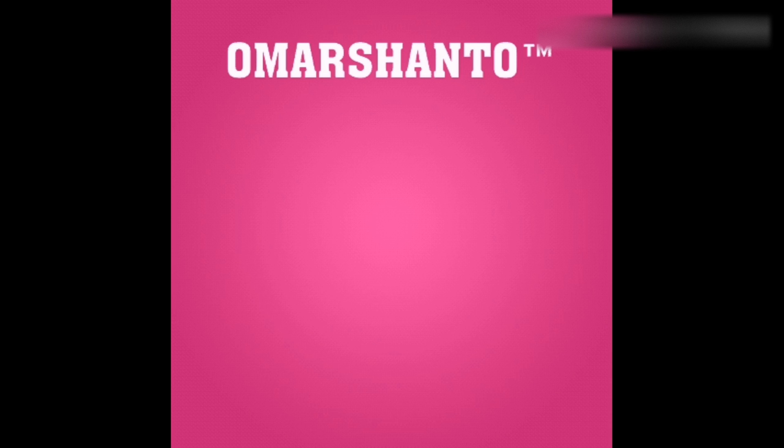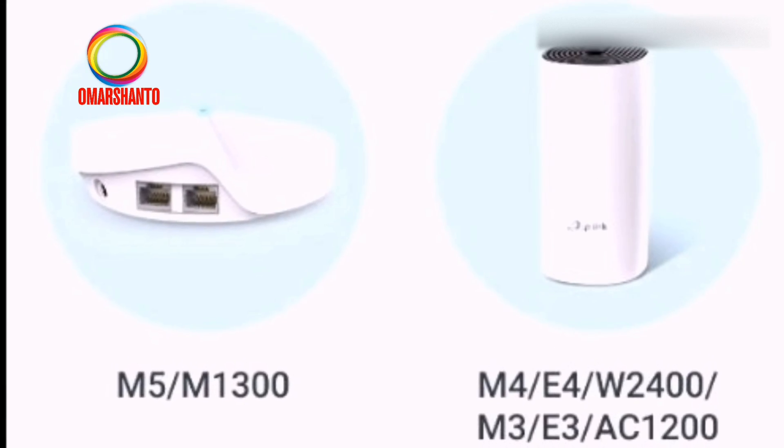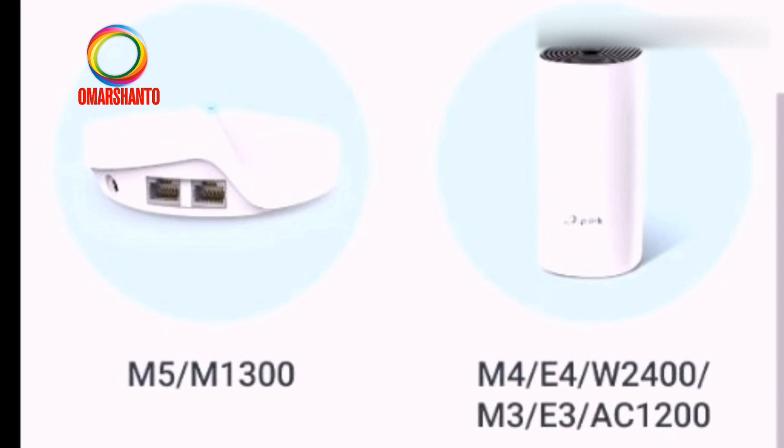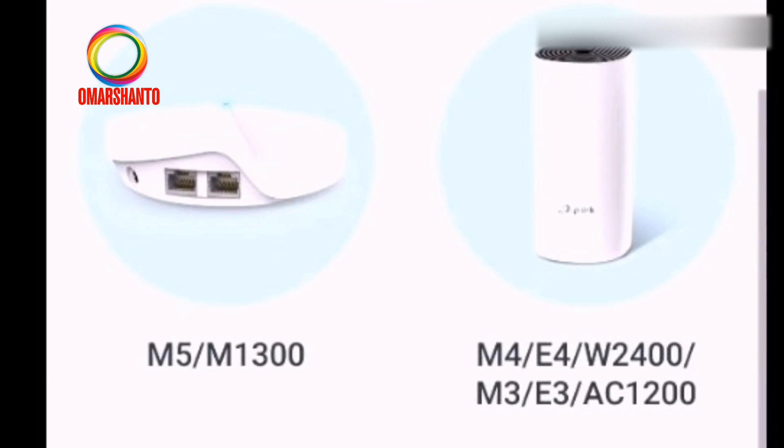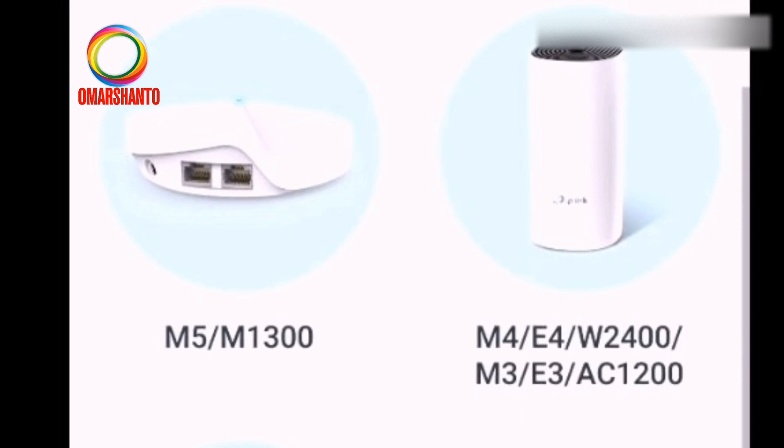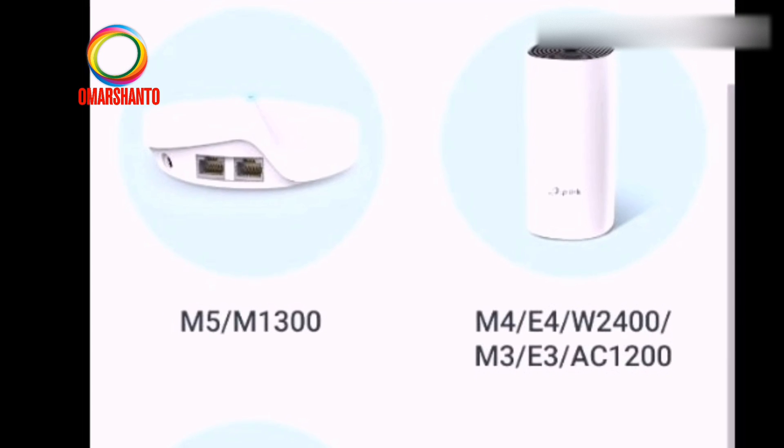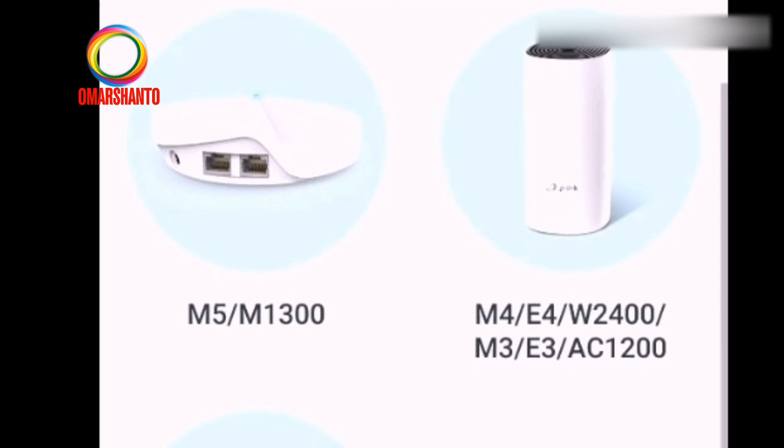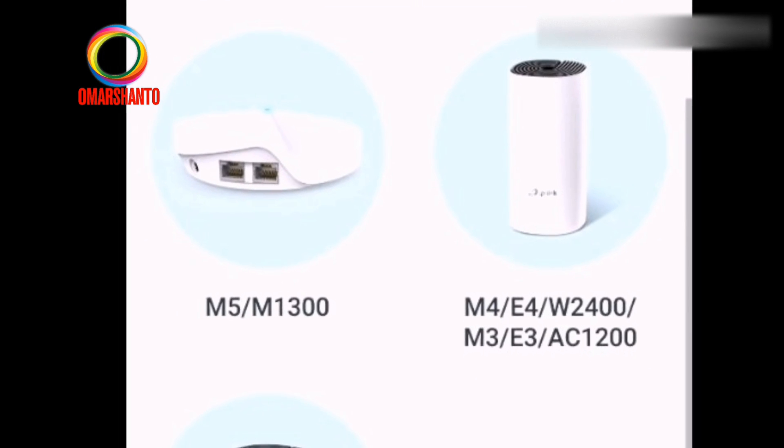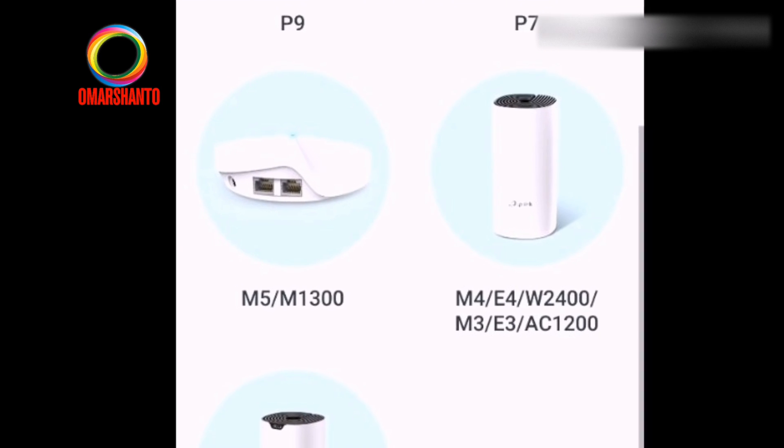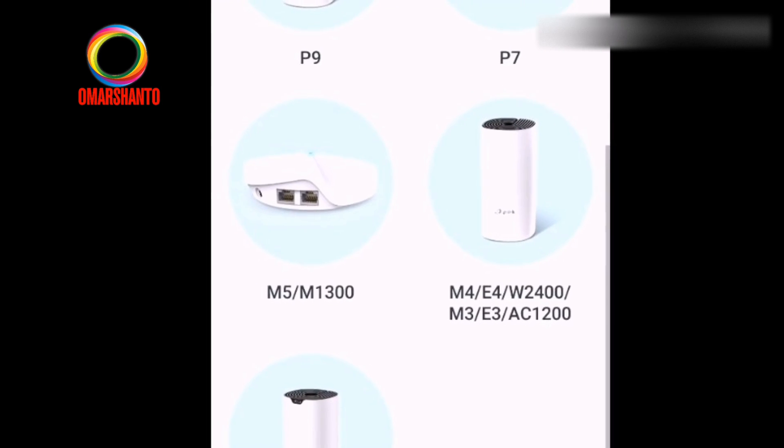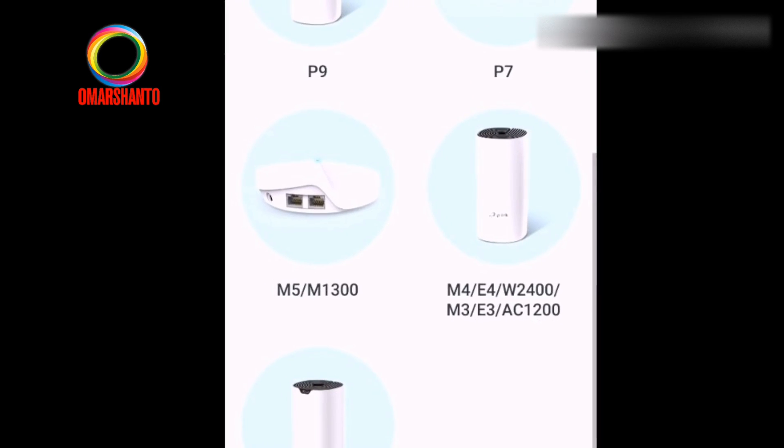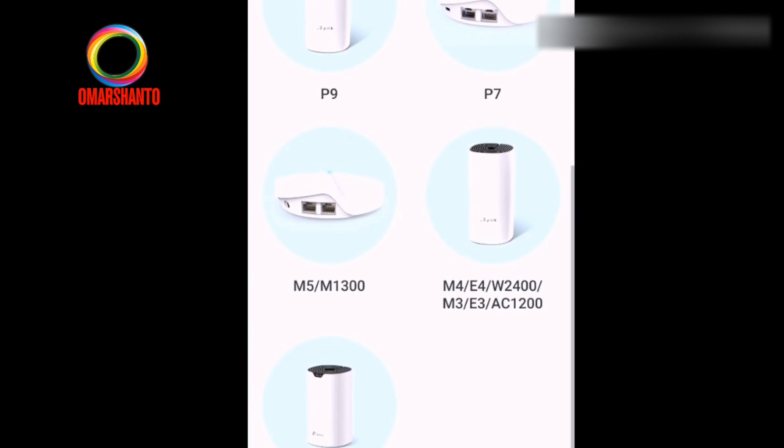Assalamu alaikum, dear friend. Today I will show how to configure TP-Link Deco. So TP-Link Deco looks like this one, the M4 AC1200. Its model is AC1200 type M4. For this device configuration, first we need to install the app from the Play Store.